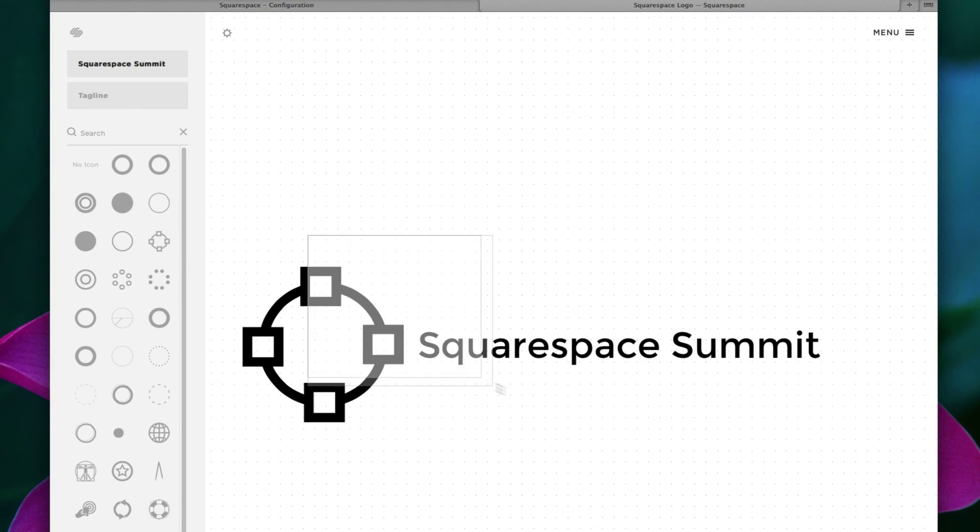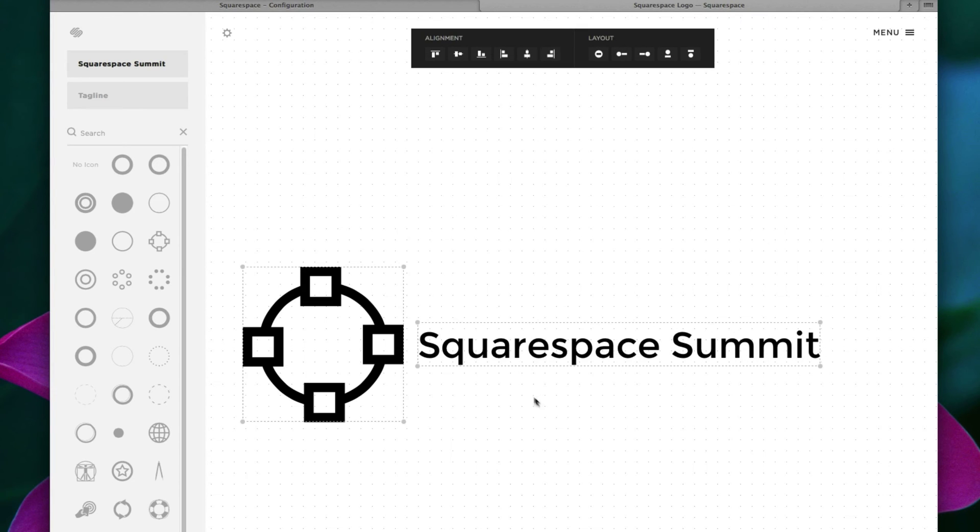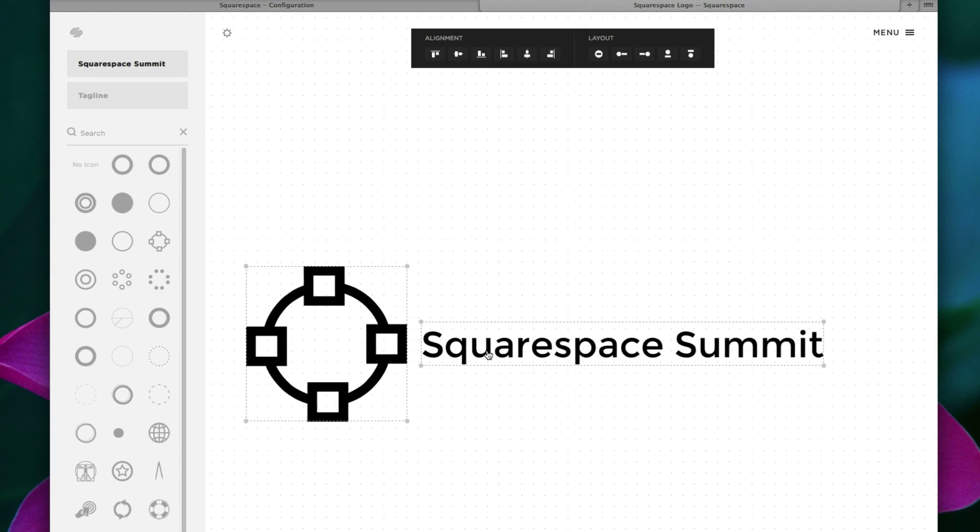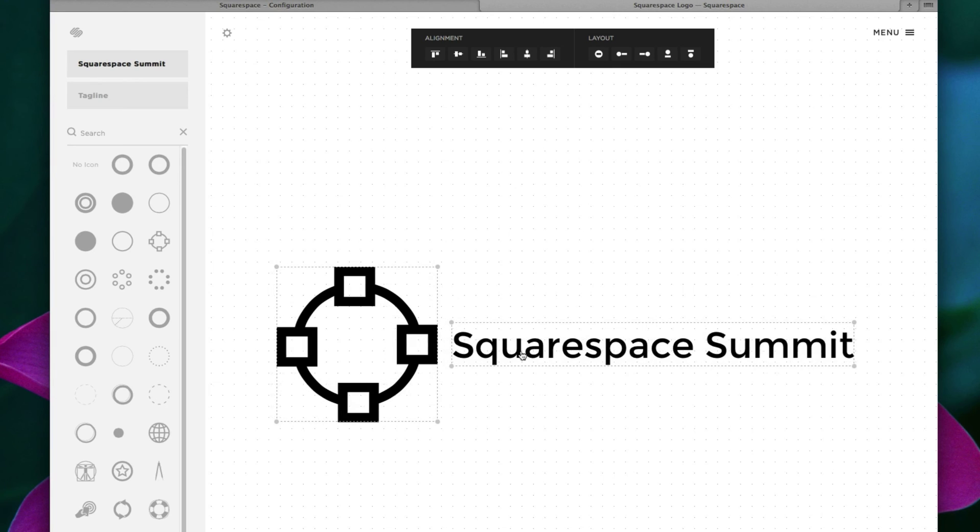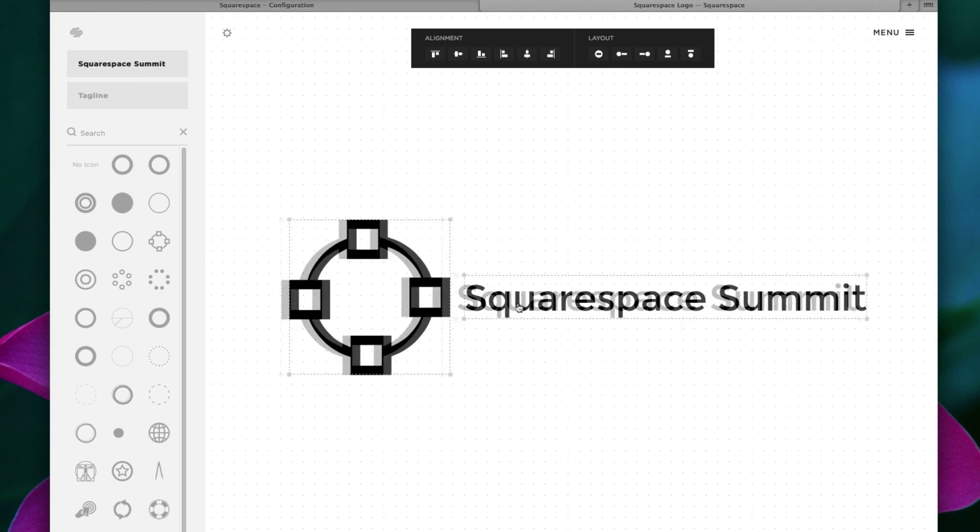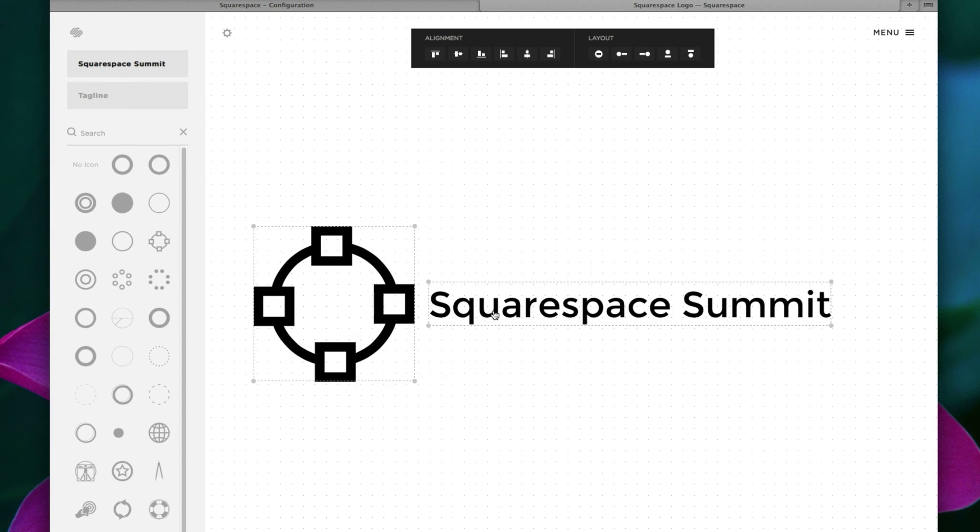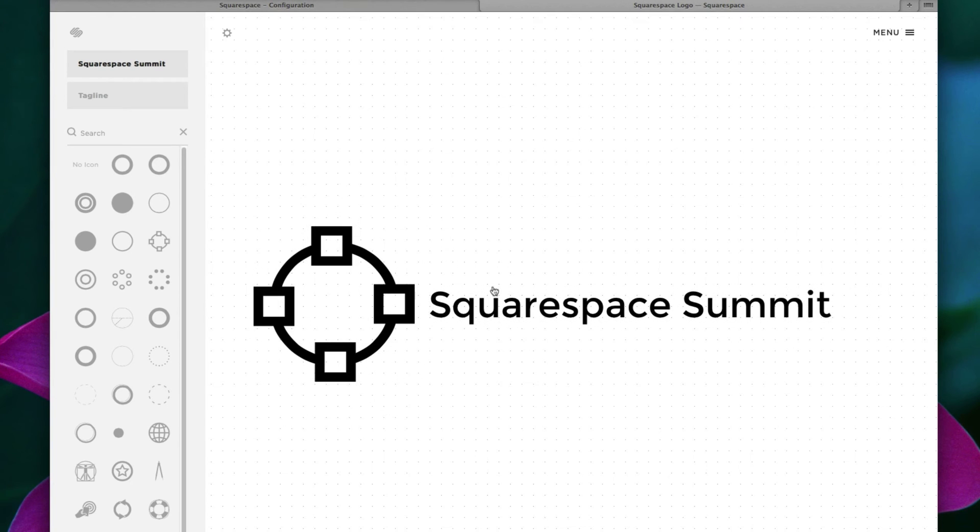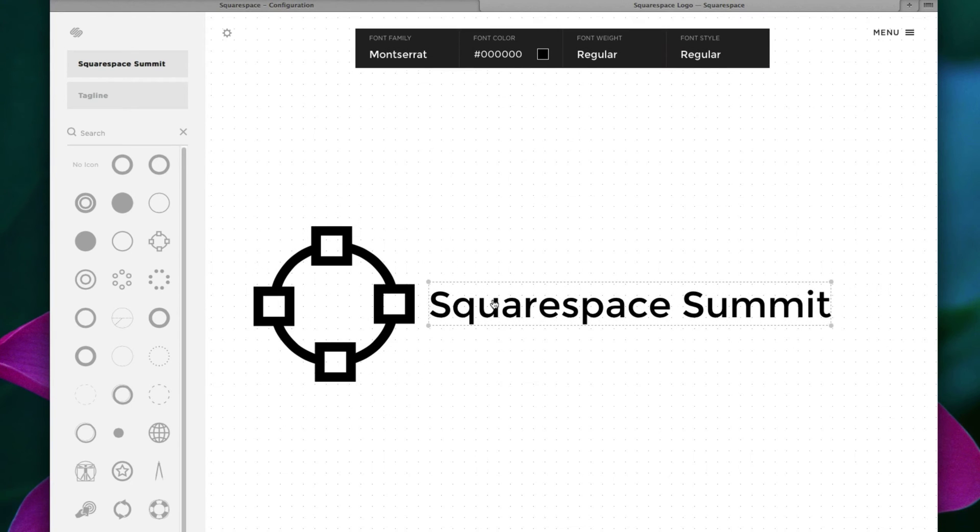And now you can select multiple and drag anywhere you want. Now selecting just Squarespace Summit, you can actually change your text's font.